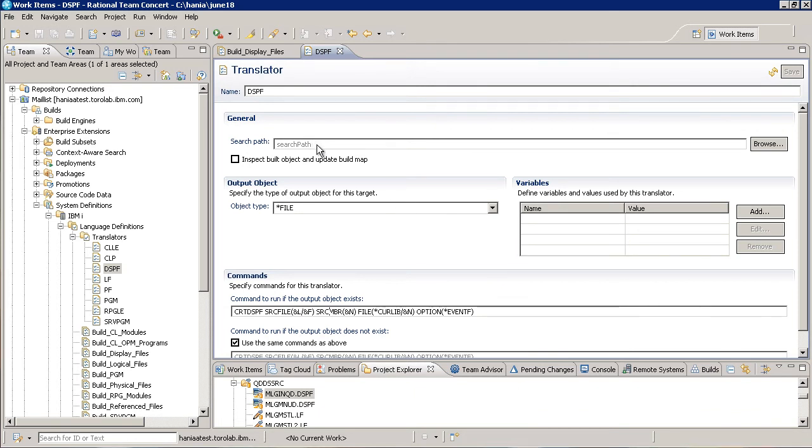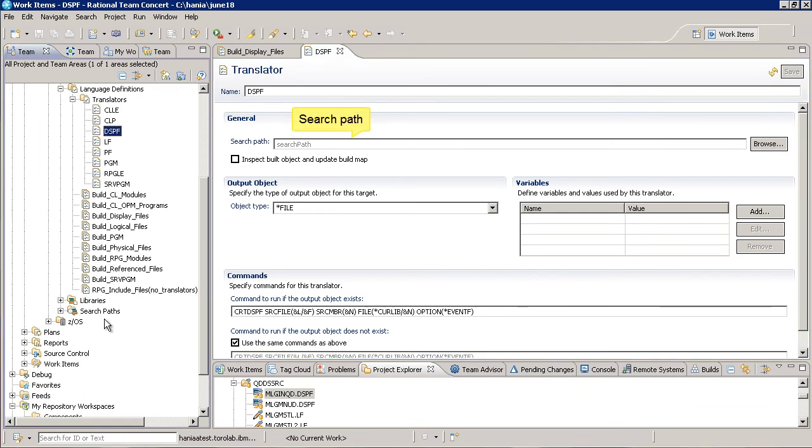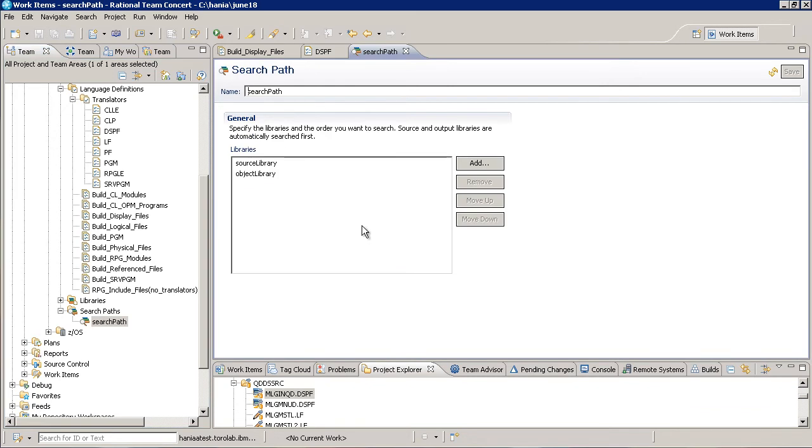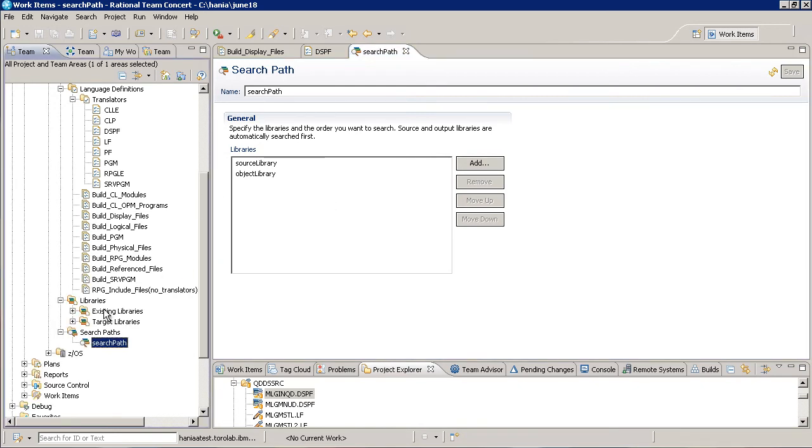Notice that there's also a field here for another type of system definition called a search path. A search path is an ordered list of libraries to add to the library list before calling the translator commands. We create a library definition for each library on our host that should be added to the library list during the build.